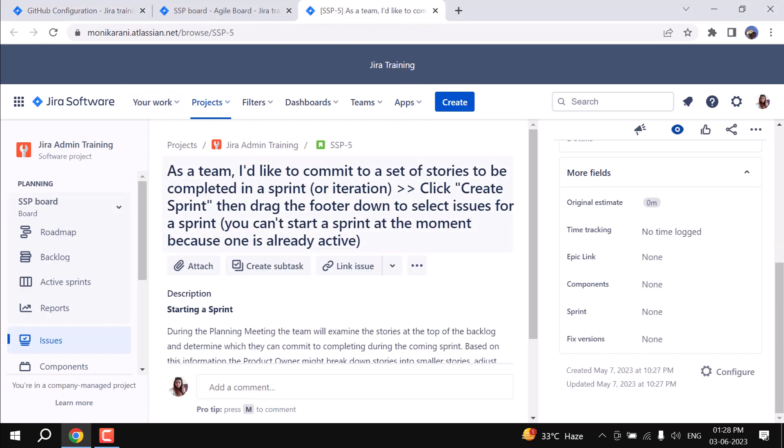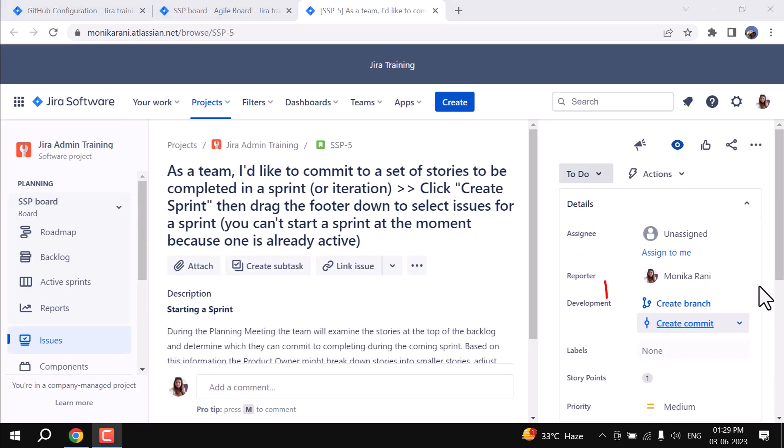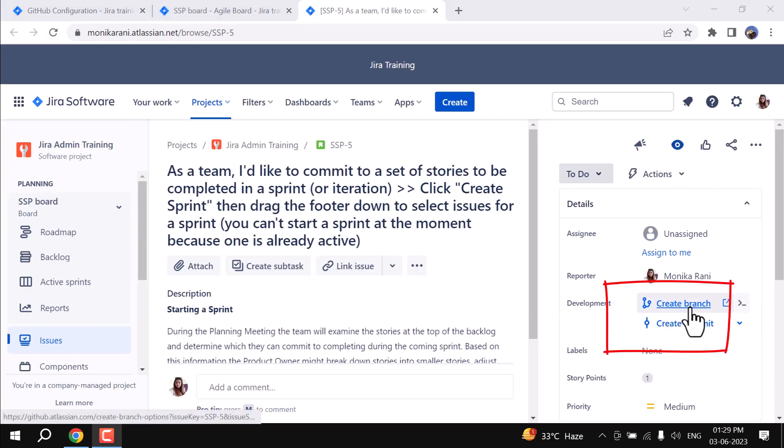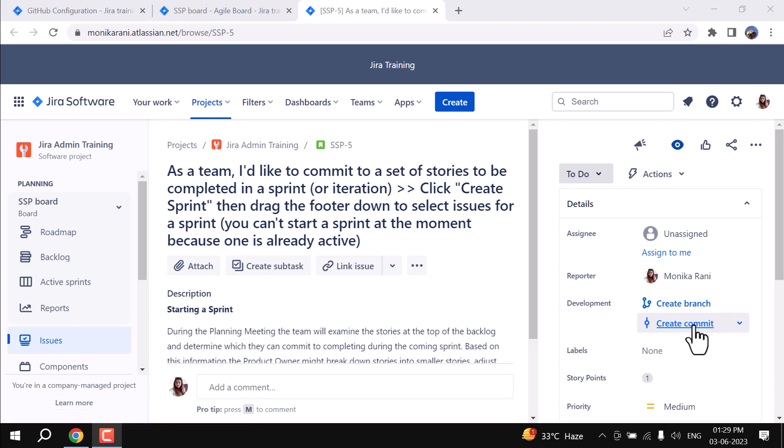Now we will go back to the SSP-5 and we will refresh it. And here you can see we have the development field where you can create branch and you can create commit. So you can see we have successfully connected a DVCS account.